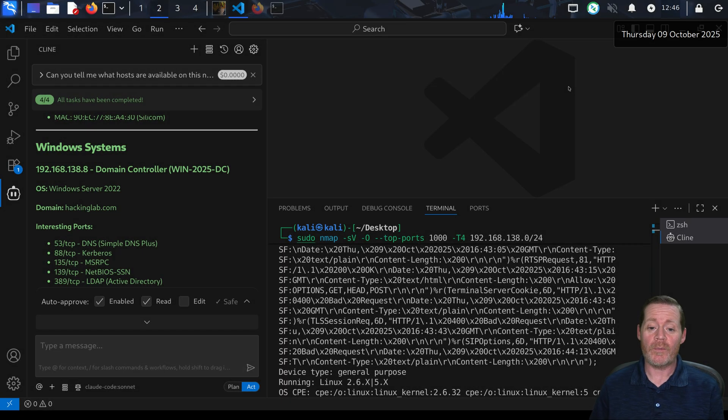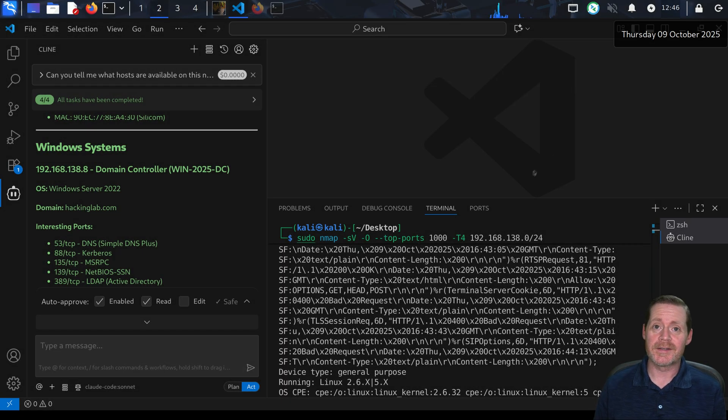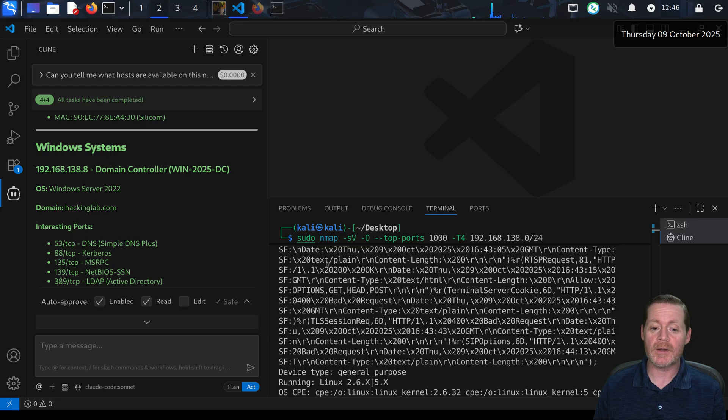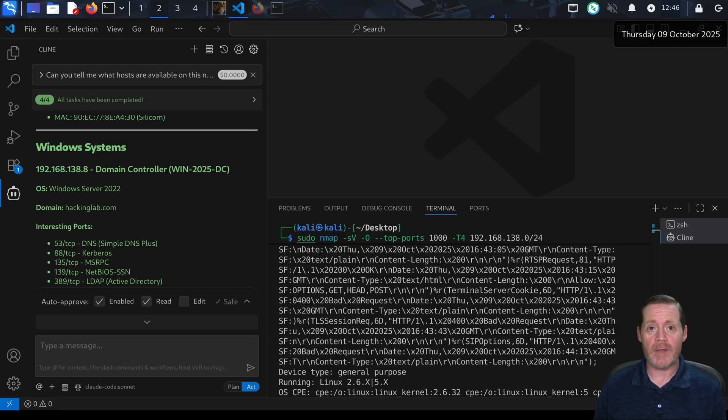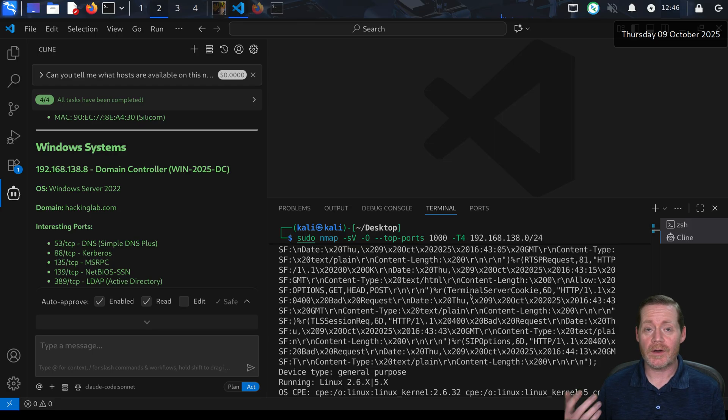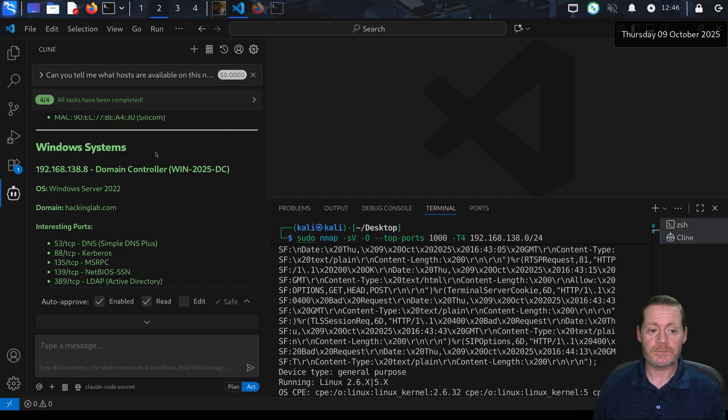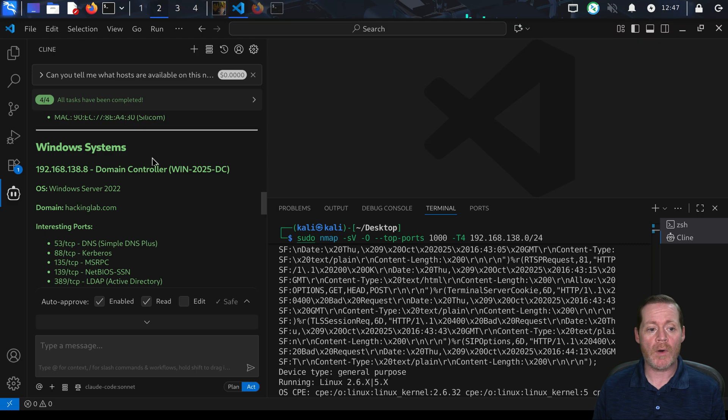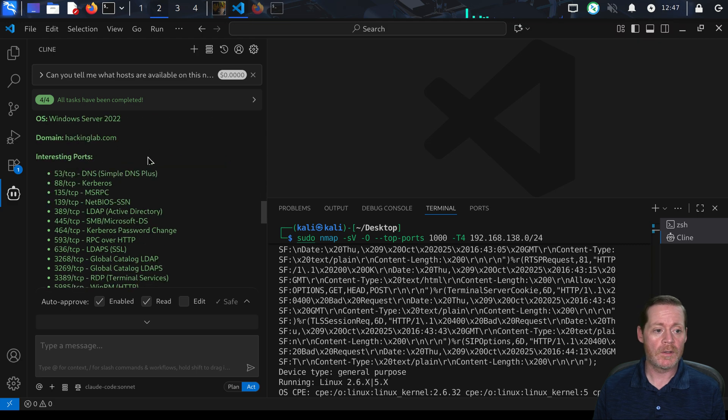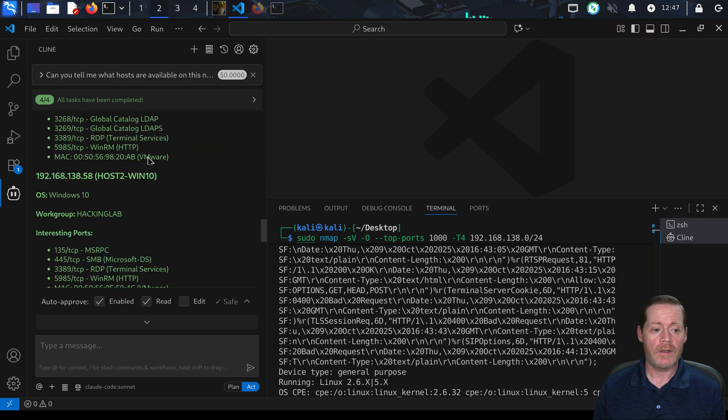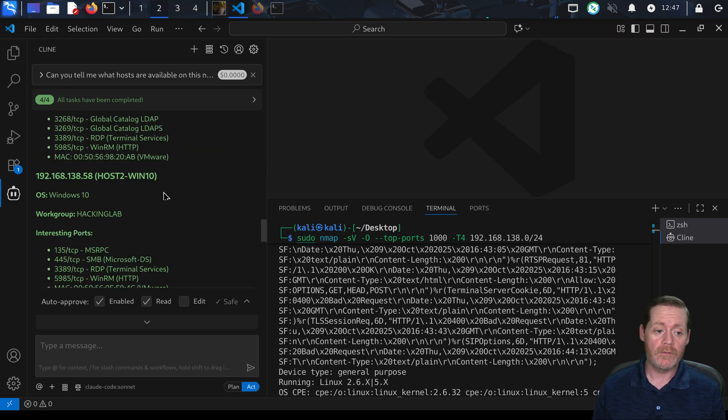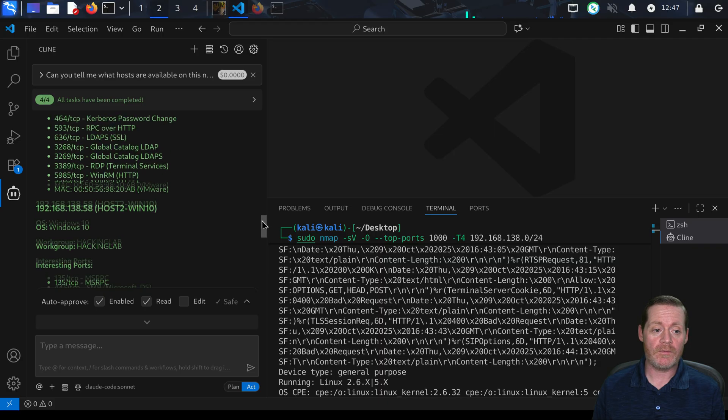All right, we're back. I had to rerun it, it errored in the middle, but it did the same thing. It did a little different nmap command this time but the results are exactly what you'd be looking for.